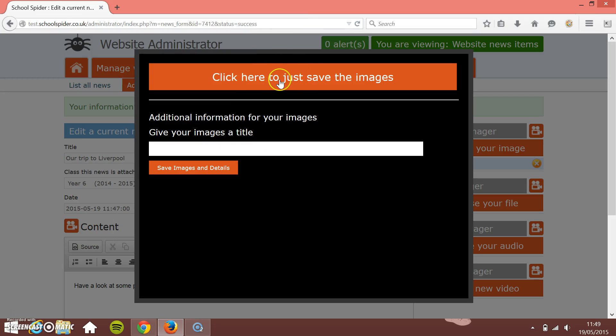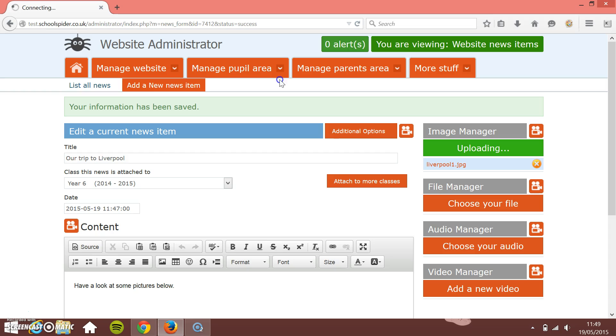And again, I press the Click Here to Just Save the Images button at the top. Click that and it'll upload both images at the same time.